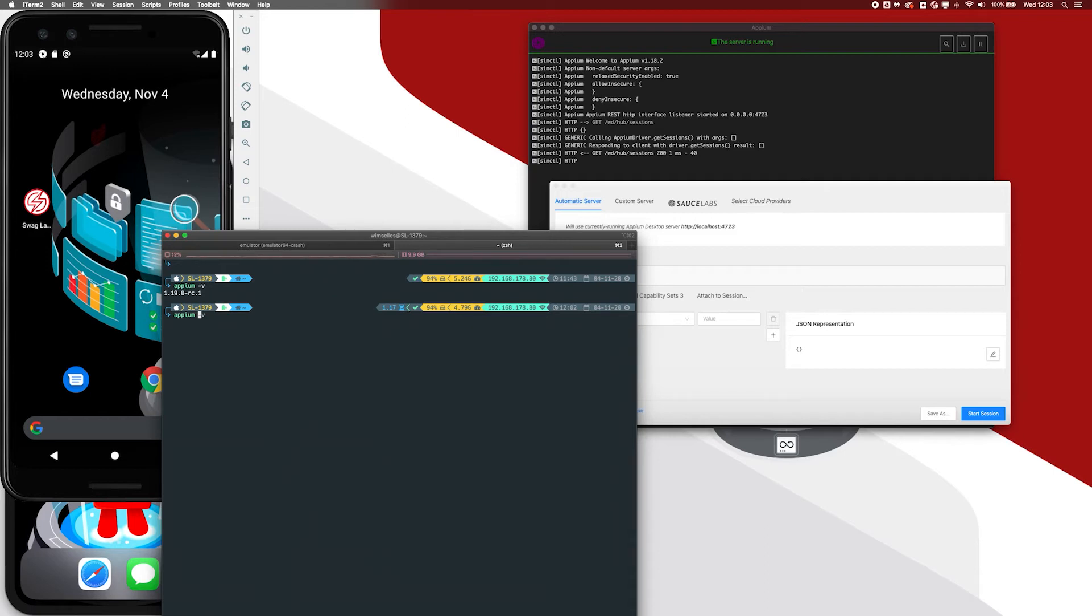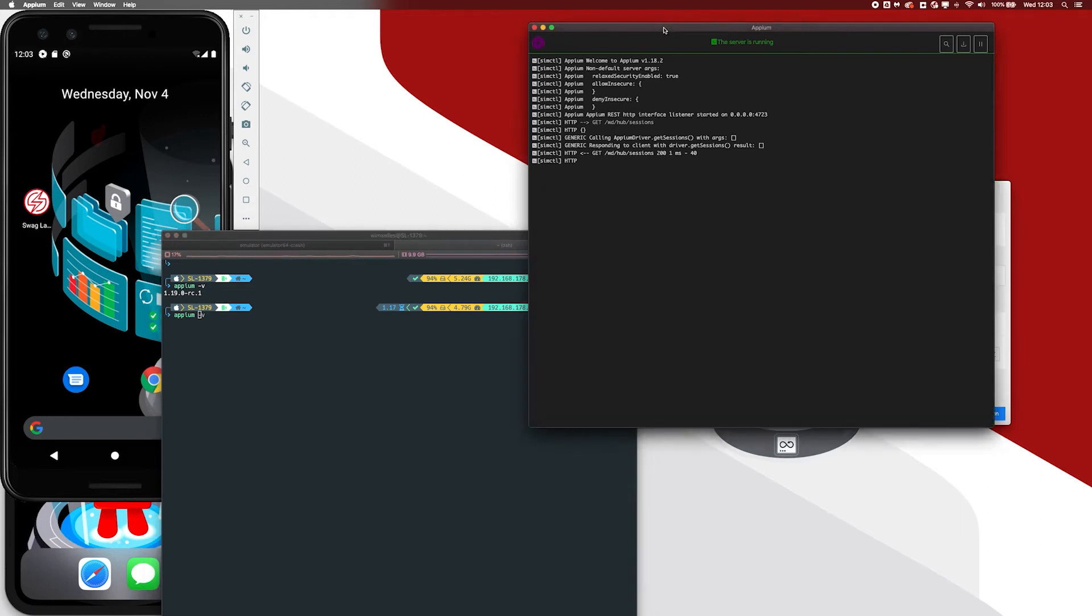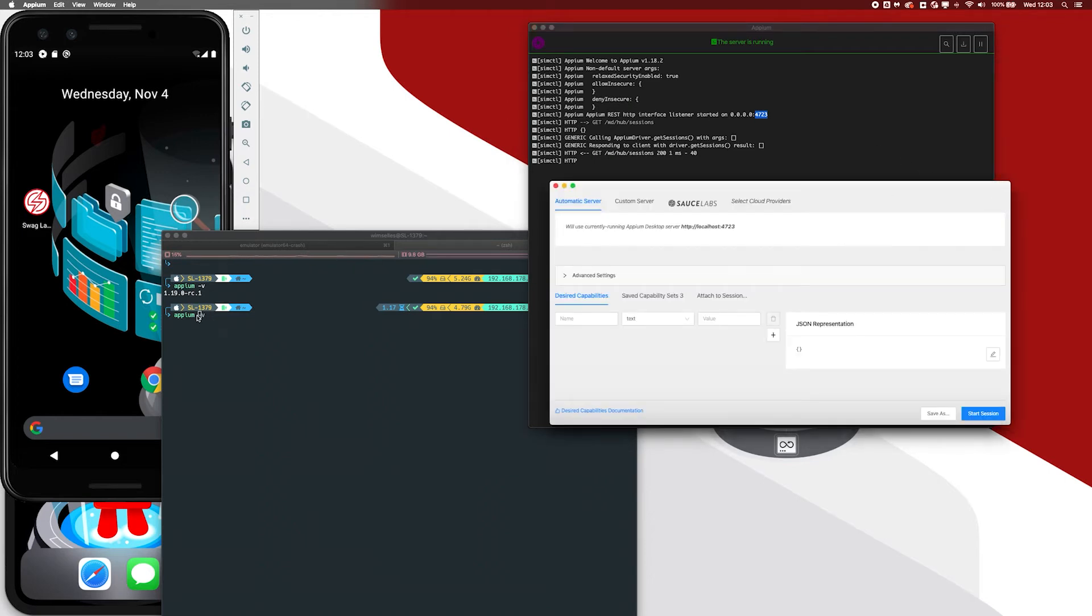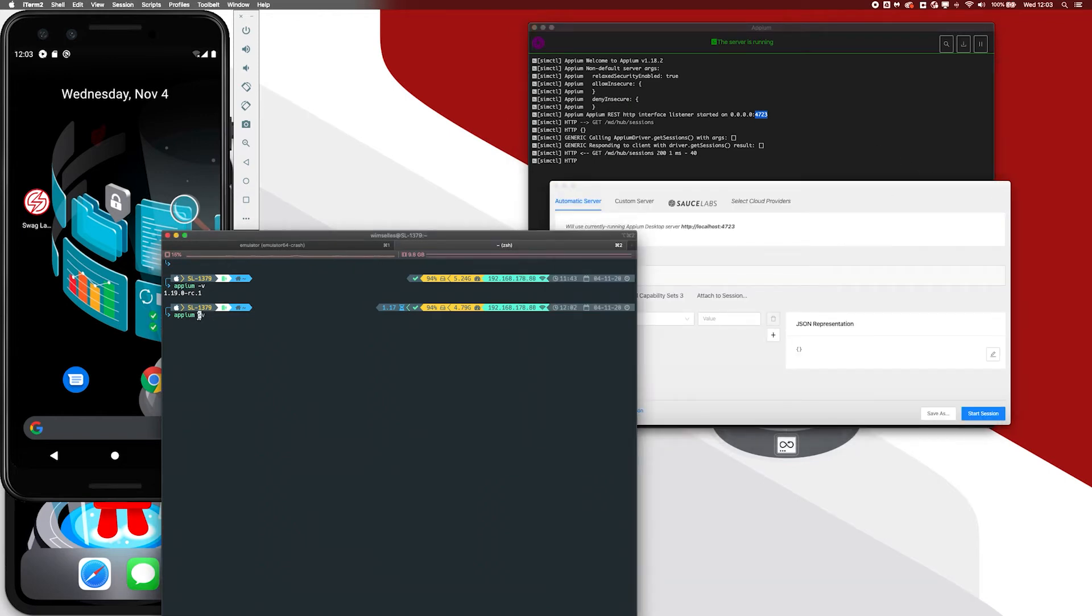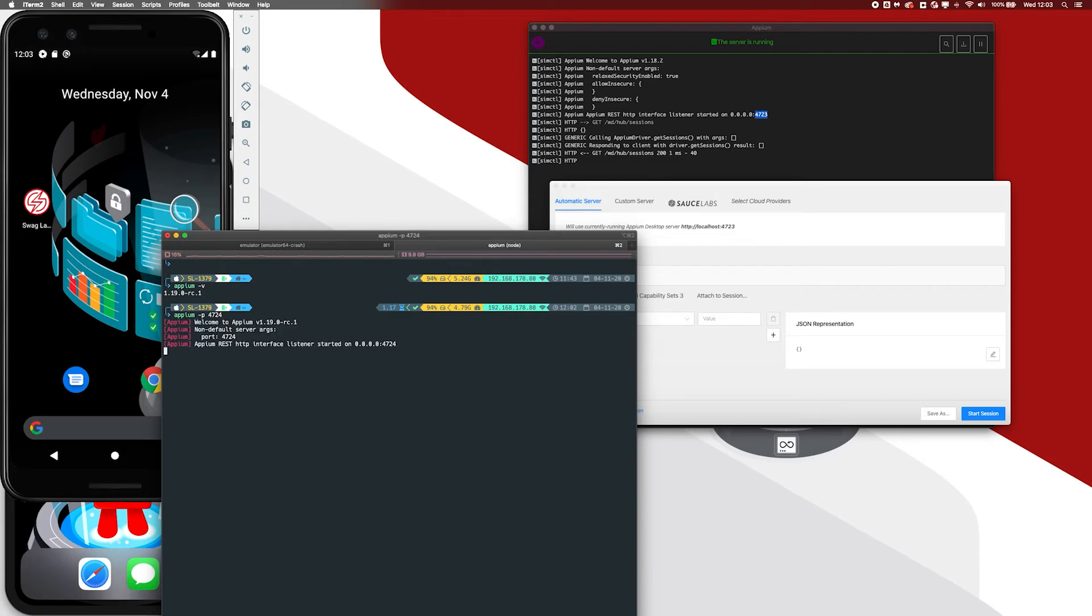But we need to be aware that in this case, Appium is already running in Appium Desktop. As you can see, it's already running here on port 4723. If I would now start a new Appium session on that port, it will collide and it will not start. So in this case, I need to start it on a different port. And I can do that by providing minus P and saying I want to start it on 4724. So let us now just start a new 1.19.0 release candidate.